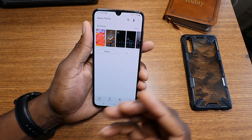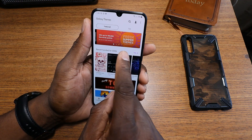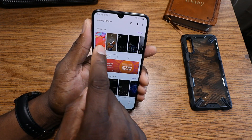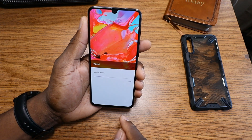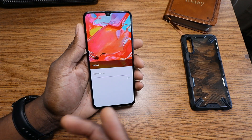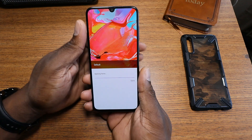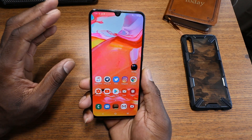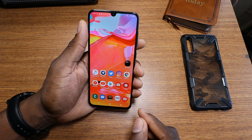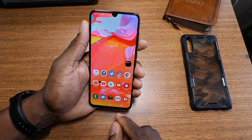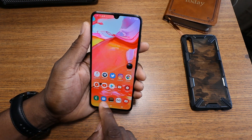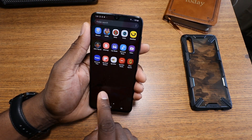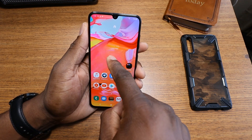Theming the device is fairly simple — it's something you should expect on every Samsung device, and I think all of them have it. This is the stock theme right here — this is the way everything comes in the box.